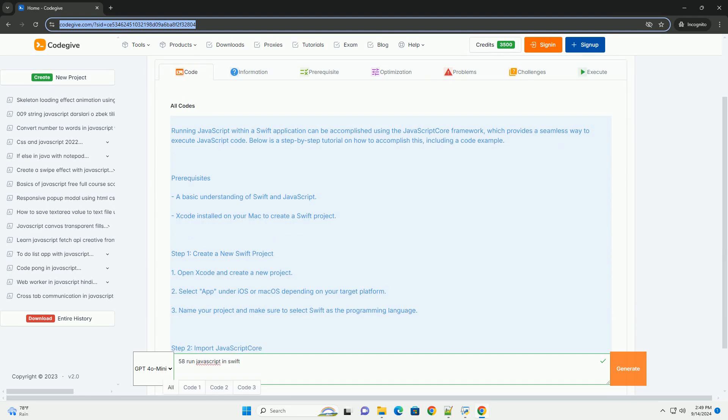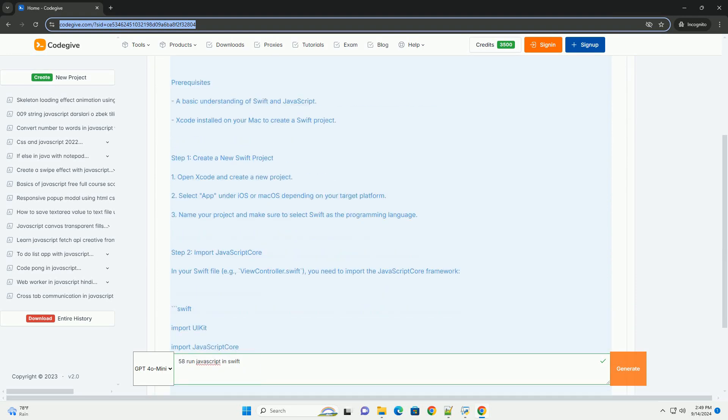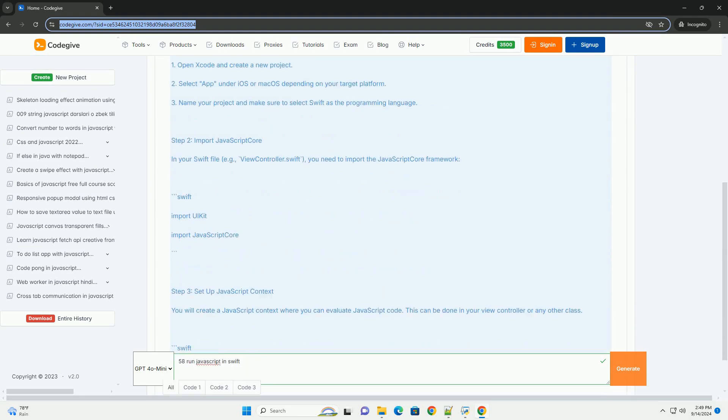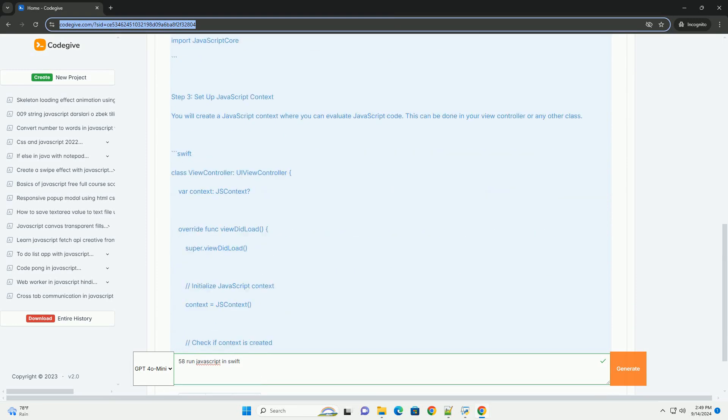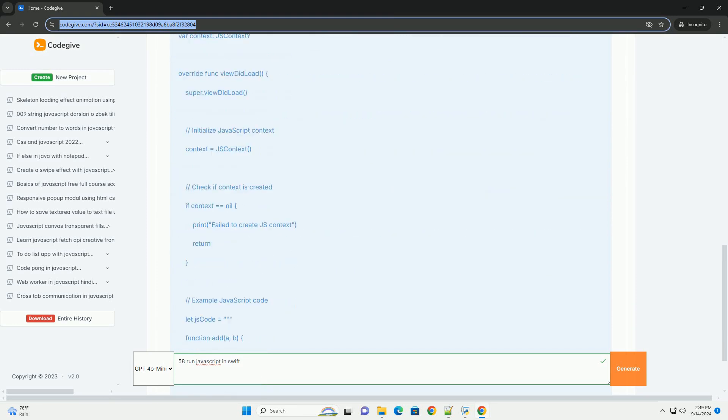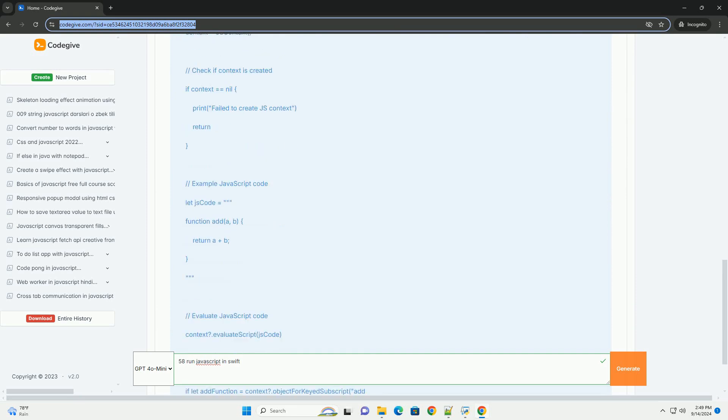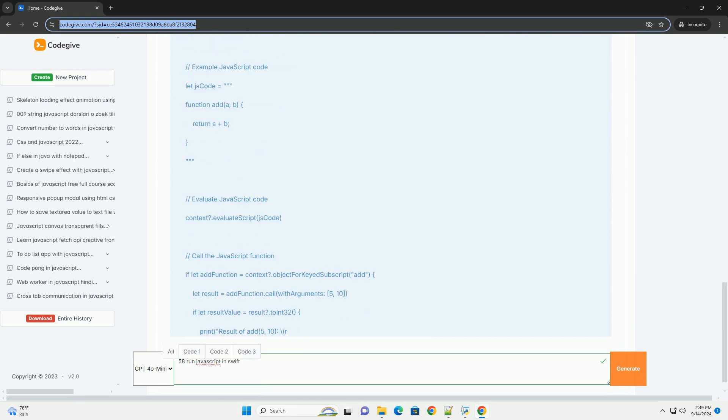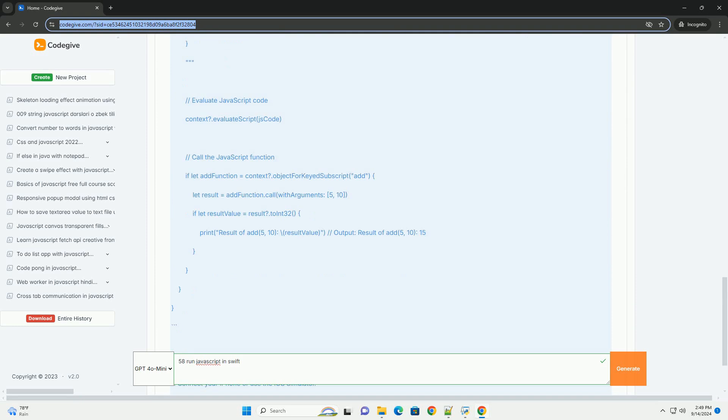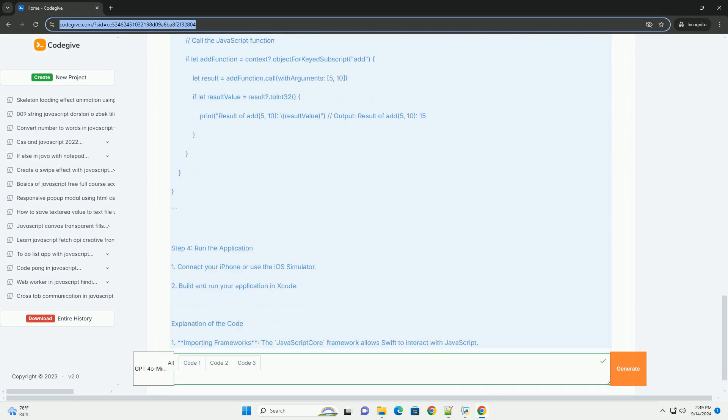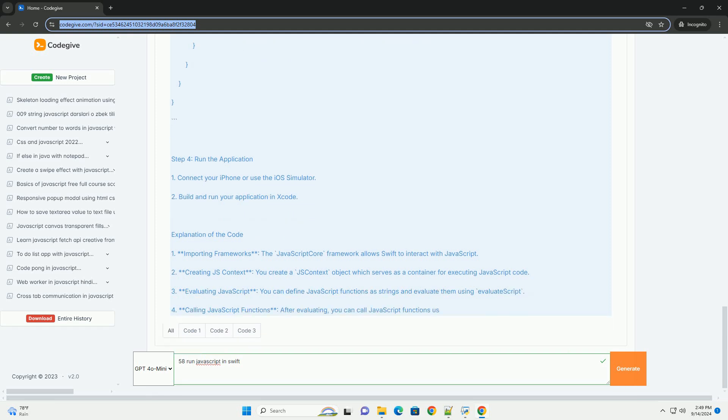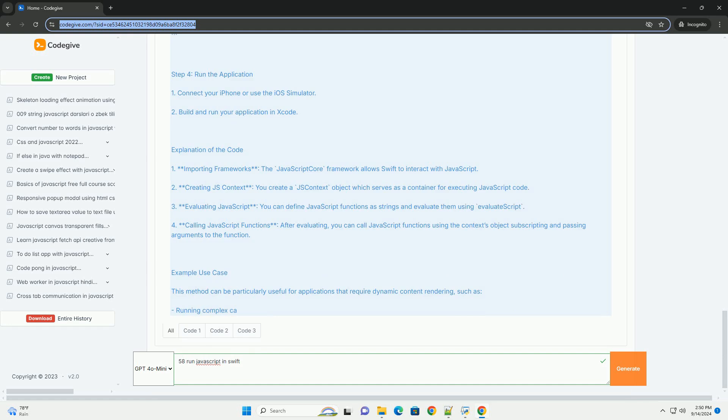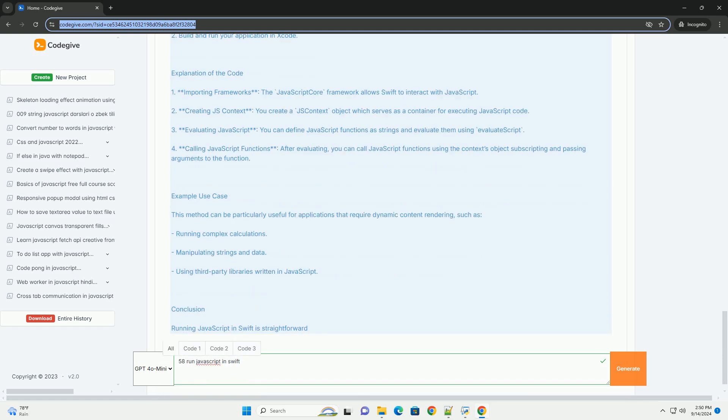Running JavaScript in Swift can be accomplished through various methods, primarily using the JavaScript Core framework. This framework allows Swift developers to execute JavaScript code and interact with JavaScript objects seamlessly. By creating a JavaScript context, developers can evaluate JavaScript expressions, call functions, and manipulate data between Swift and JavaScript.